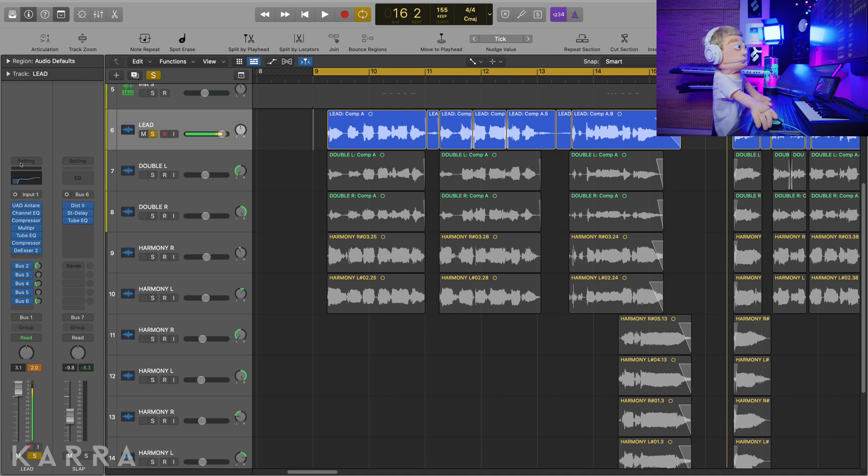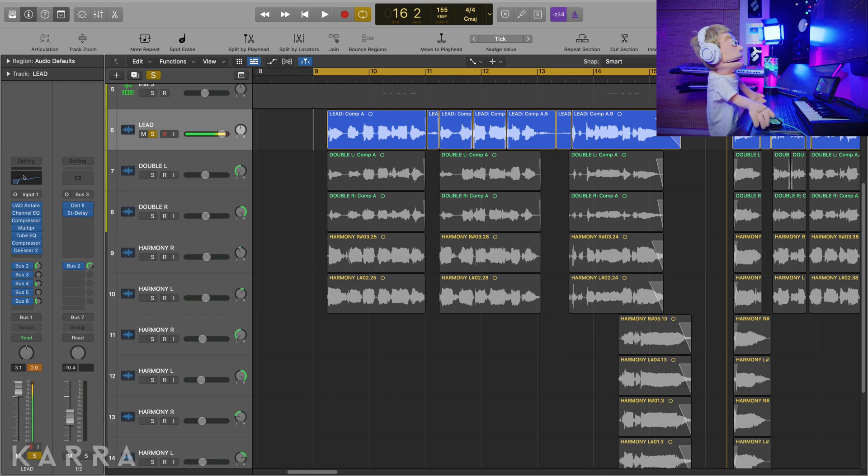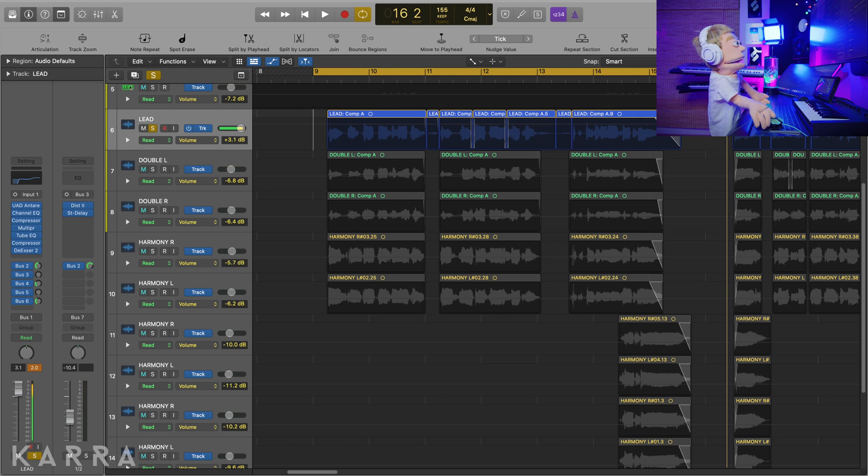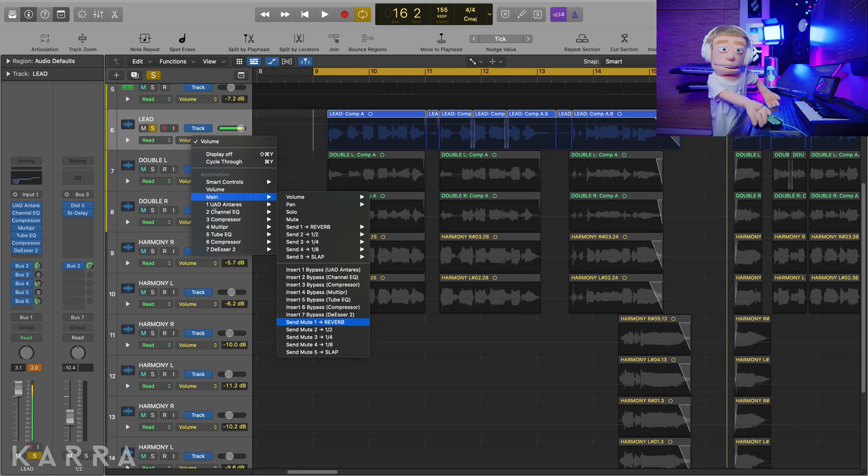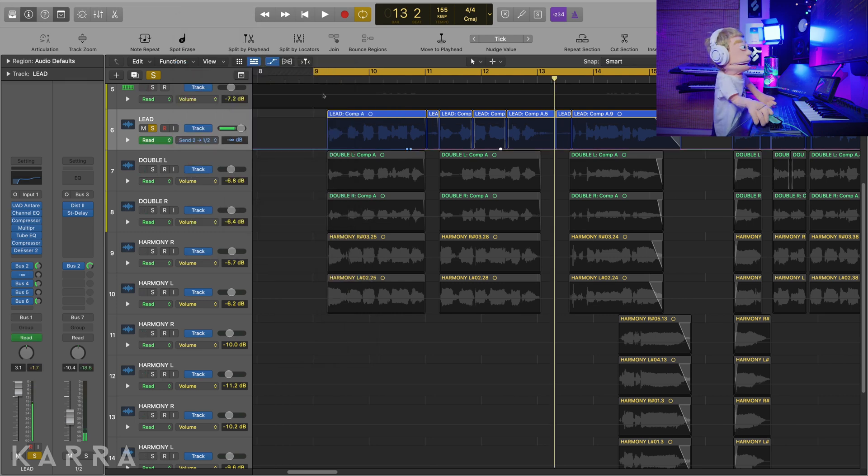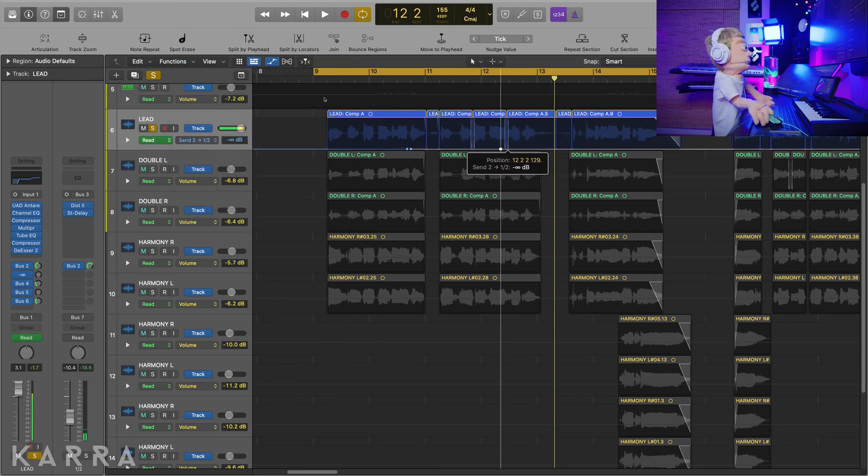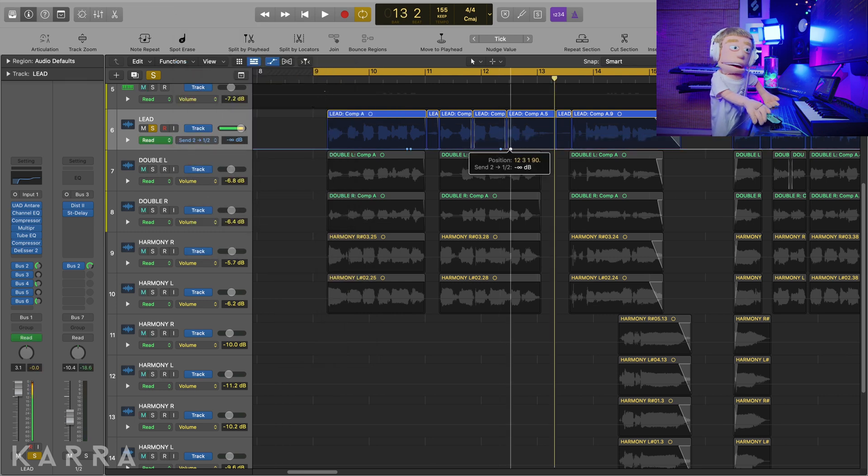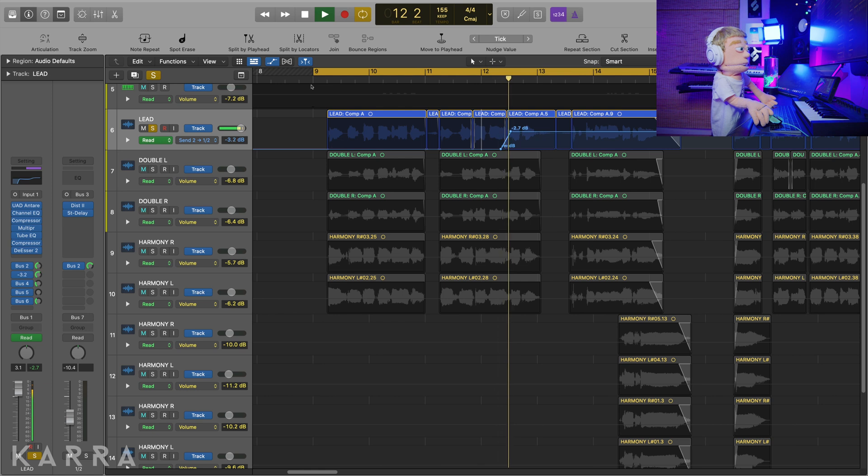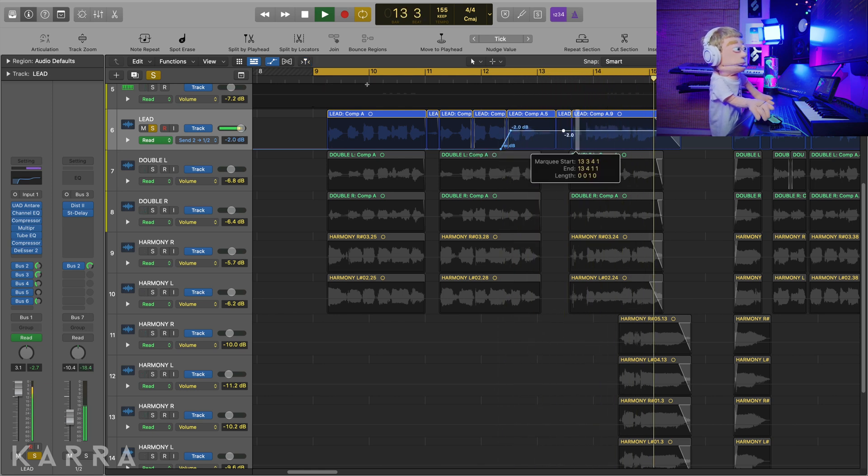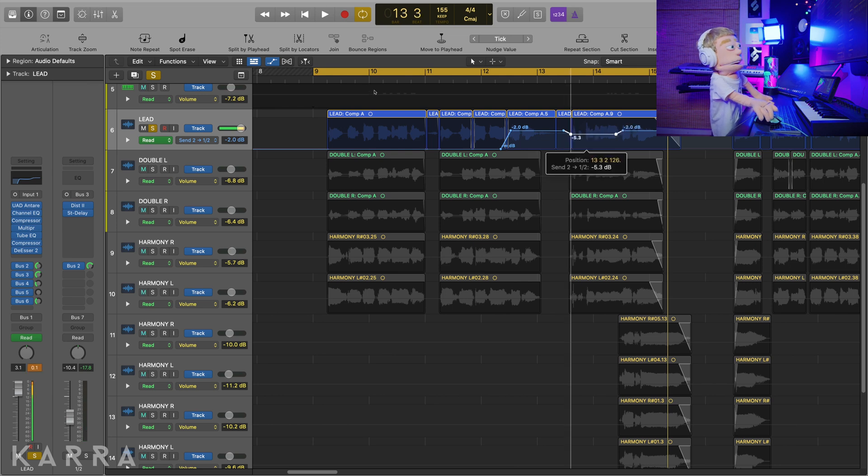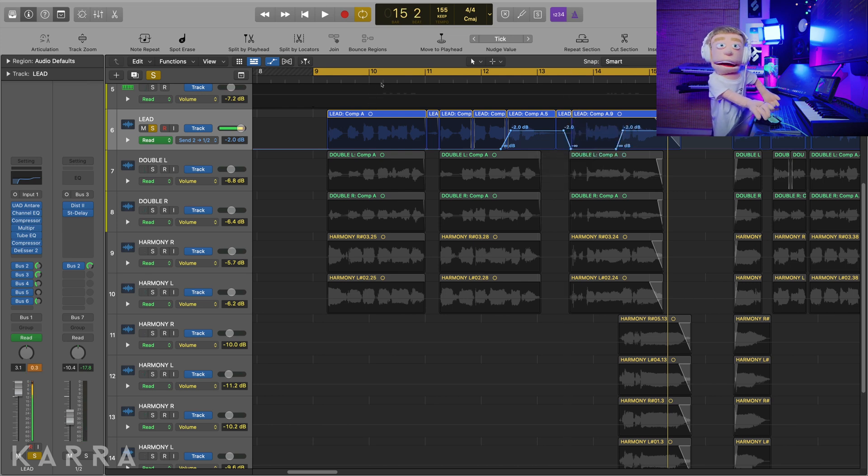So I'm going to hit the letter A to see our automation and let's have, instead of volume, let's go to our main send, the half note delay, and let's have just 'it's okay' get echoed. I really like how that fills the gaps but I don't want it to compete with the lyrics, so let's check this out.